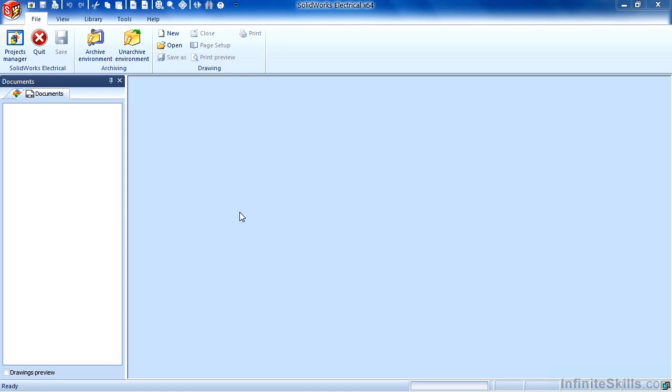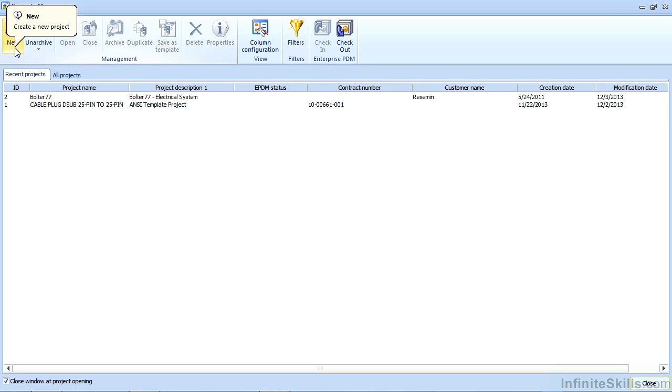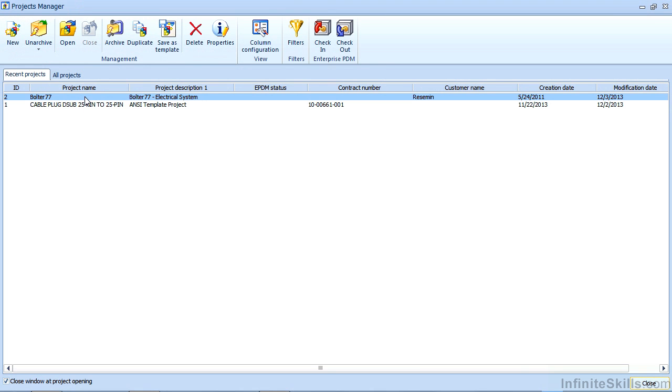Let's go ahead and open an existing project. If you go to your Projects Manager application, you can simply select a project from the list and choose the Open button.